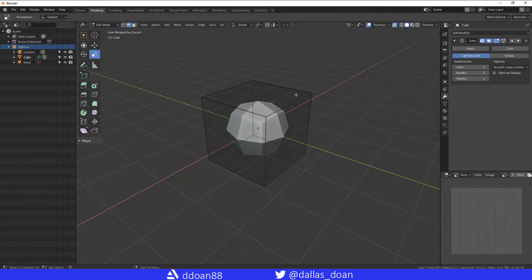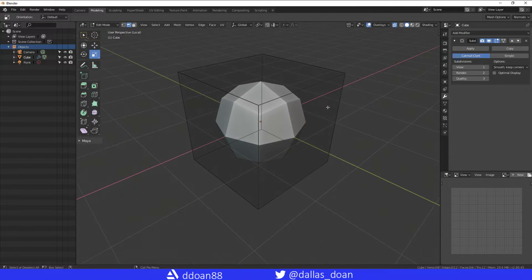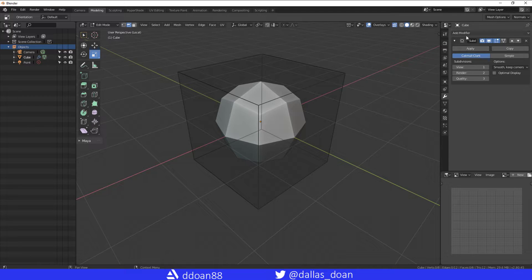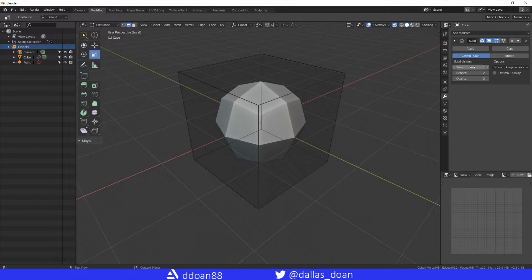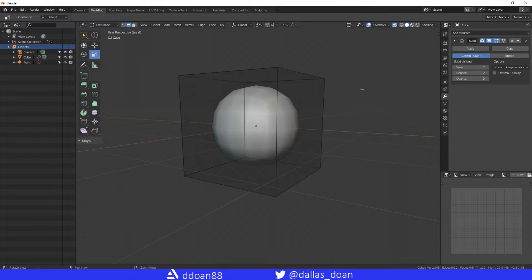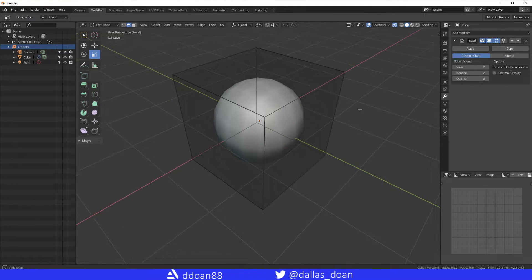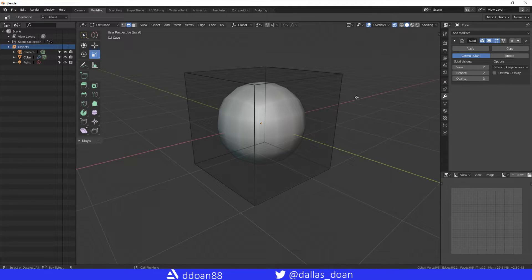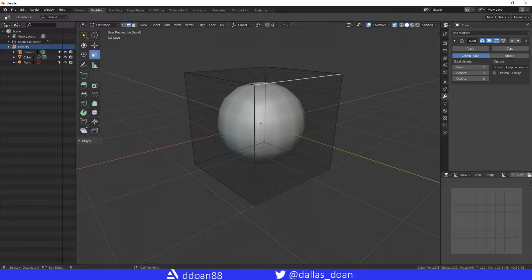the view. We're going to go one more subdivision to get this nice and smooth looking ball. Now if you select these edges and you go to Edge here, you can see that it's Edge